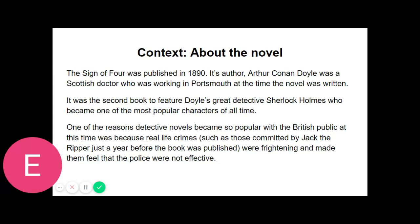"I have heard you say it is difficult for a man to have any object in daily use without leaving the impress of his individuality upon it, in such a way that a trained observer might read it. Now I have here a watch which has recently come into my possession. Would you have the kindness to let me have an opinion upon the character or habits of its late owner?" I handed him over the watch with some slight feeling of amusement in my heart, for the test was, as I thought, an impossible one, and I intended it as a lesson against the somewhat dogmatic tone which he occasionally assumed.